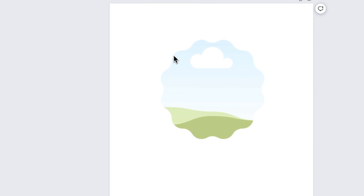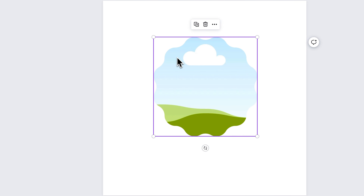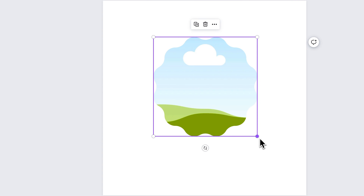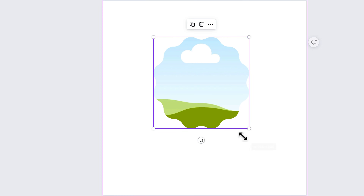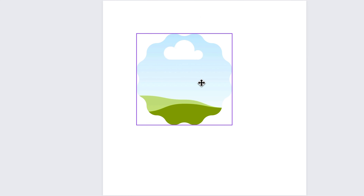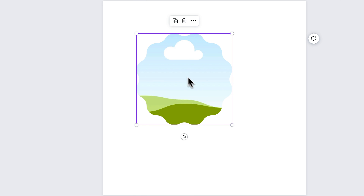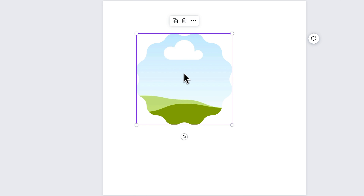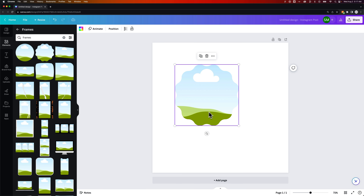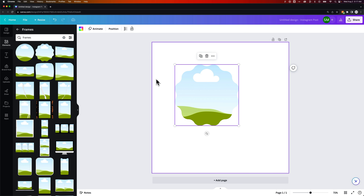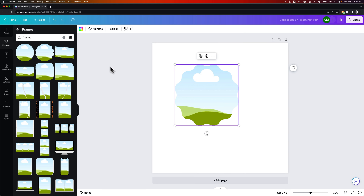We can drag a frame out into our document and scale it up and down. You know it's a frame because it has this cloud icon with rolling hills and blue sky, which means we can drag a picture into it.